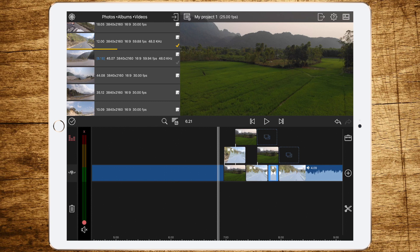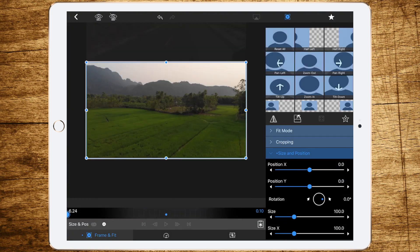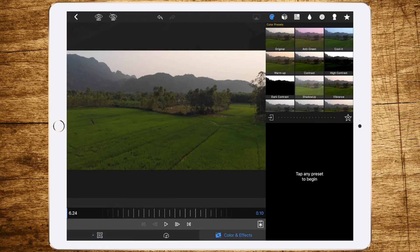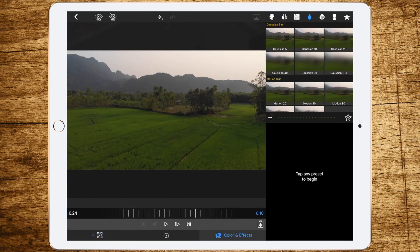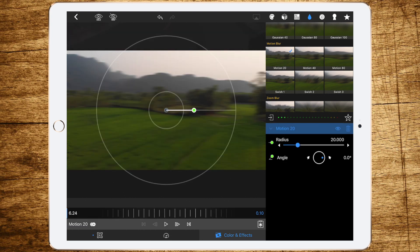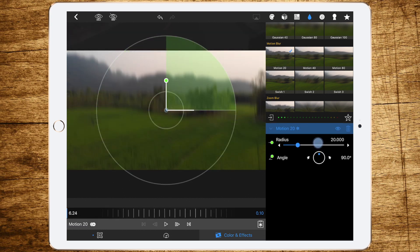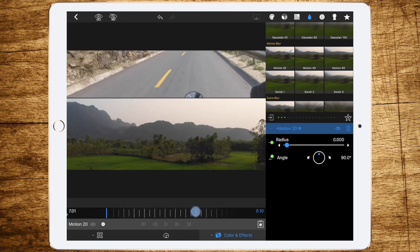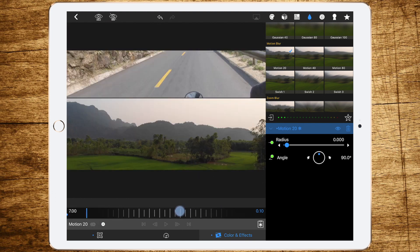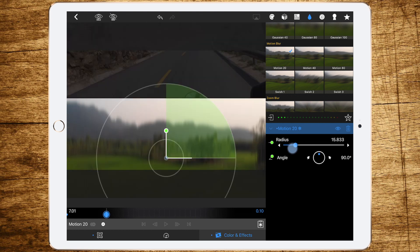Now we've done all the Frame and Fit work. Let's go to FX and add some motion blur. At the first clip, to get a nice transition, we want to smooth the motion blur. Set a keyframe at the first frame, set motion blur to zero, then move two or three frames forward and set motion radius to about 15.